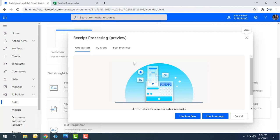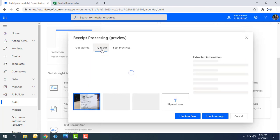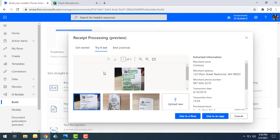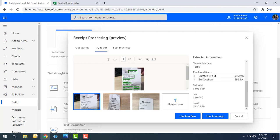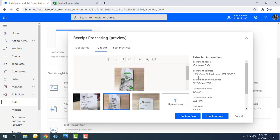Over here you can see try-outs with some sample receipts and the extracted information — merchant name, merchant address, merchant phone number, transaction date, subtotal, total amount, and more. Using this model, we can extract information from a receipt.